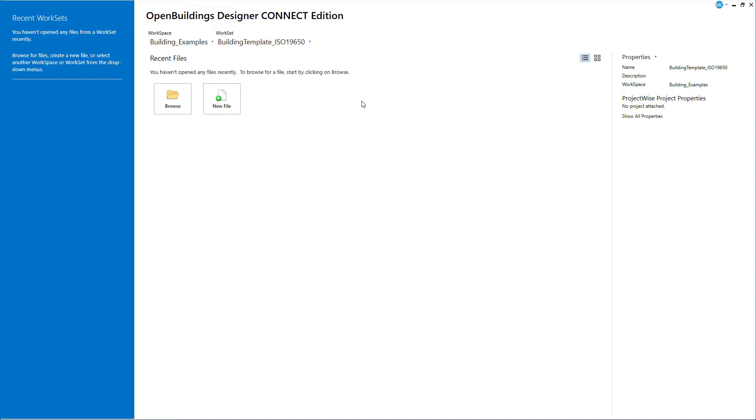Every file created should belong to a work set. Work sets are basically a set of files and folders that all belong to the same project. Creating a new work set creates a set of folders that contain and define the files and standards for that project.